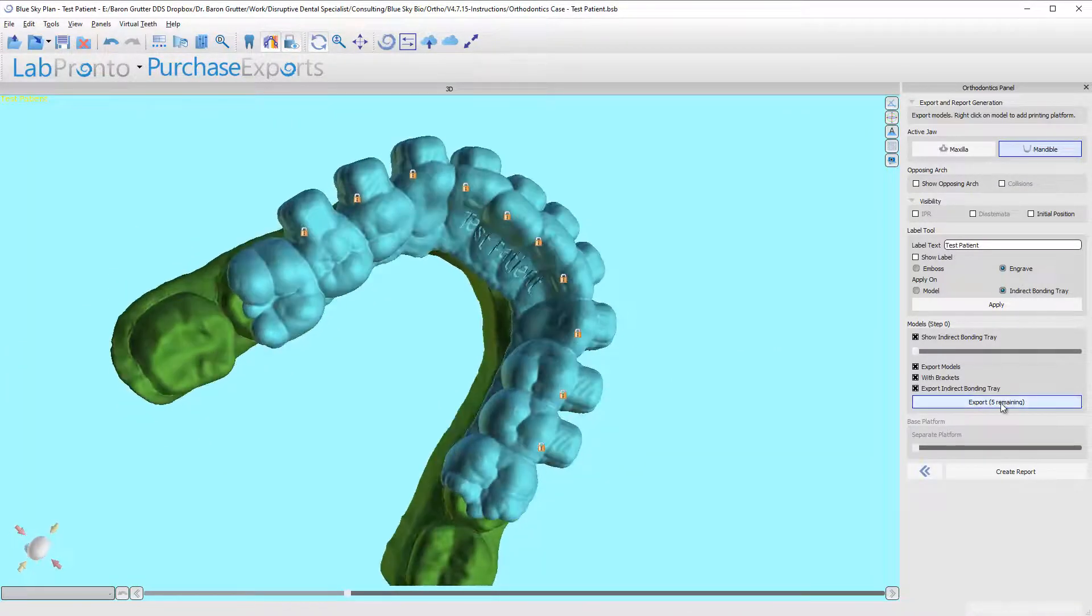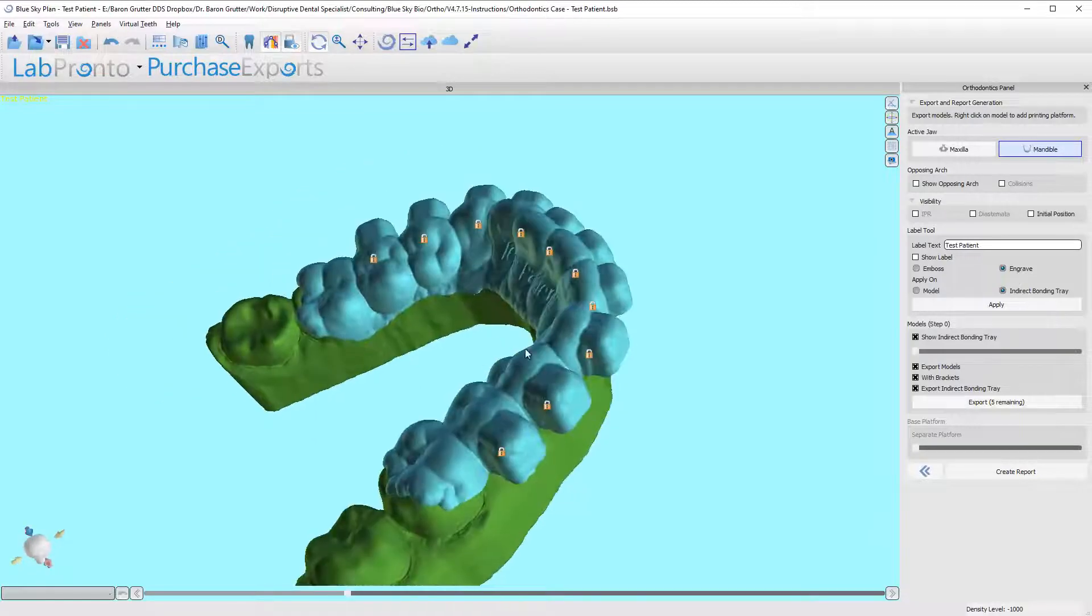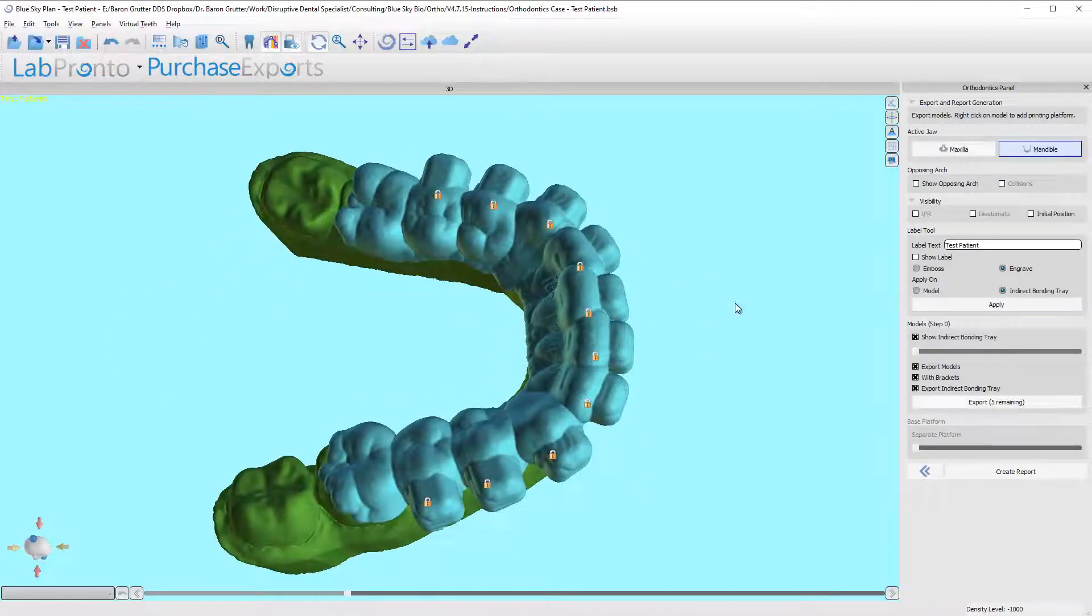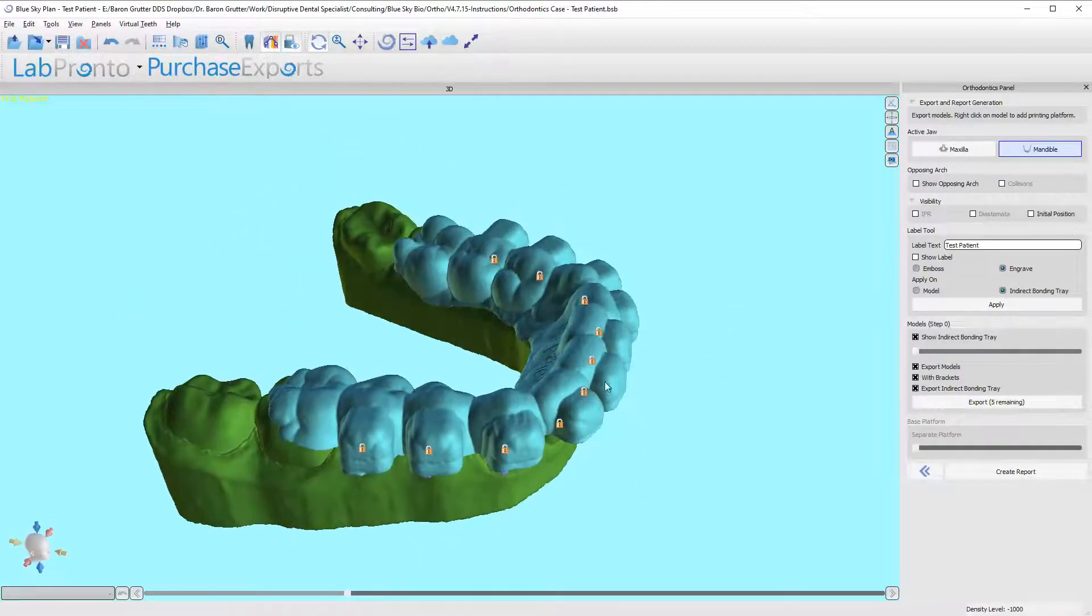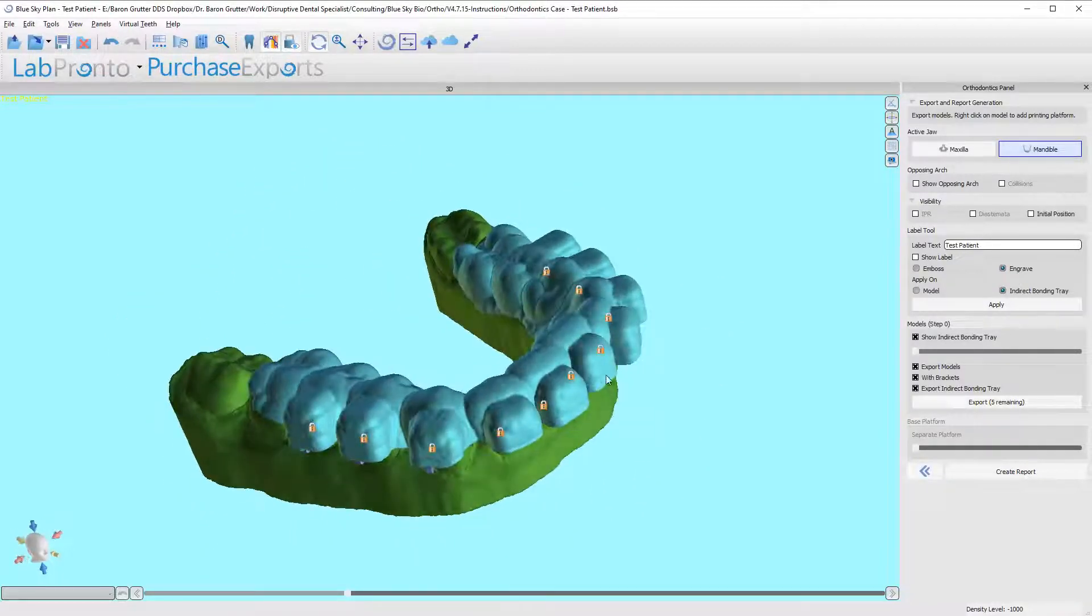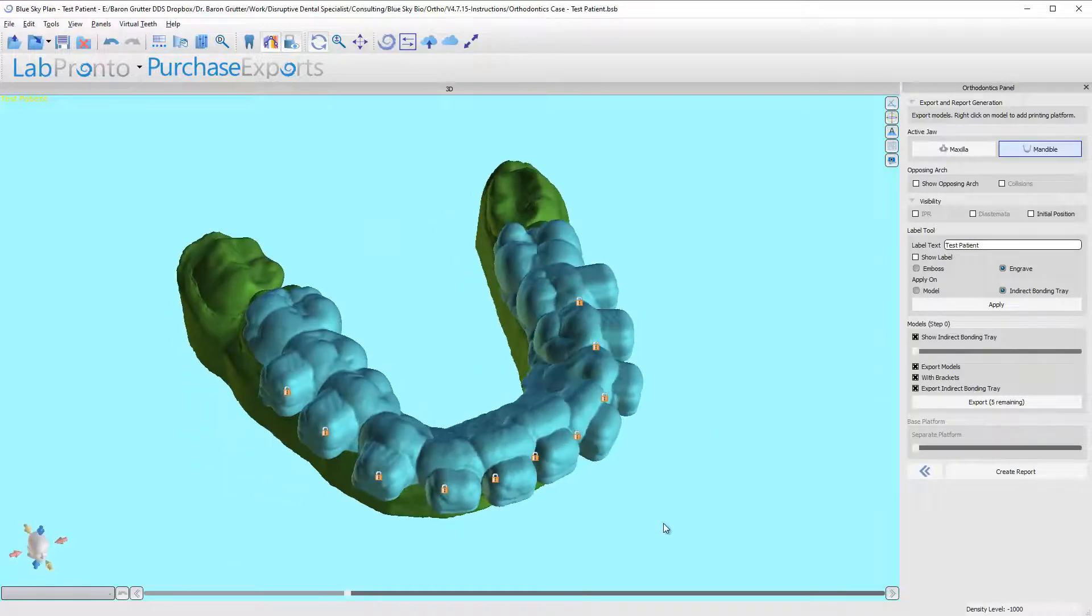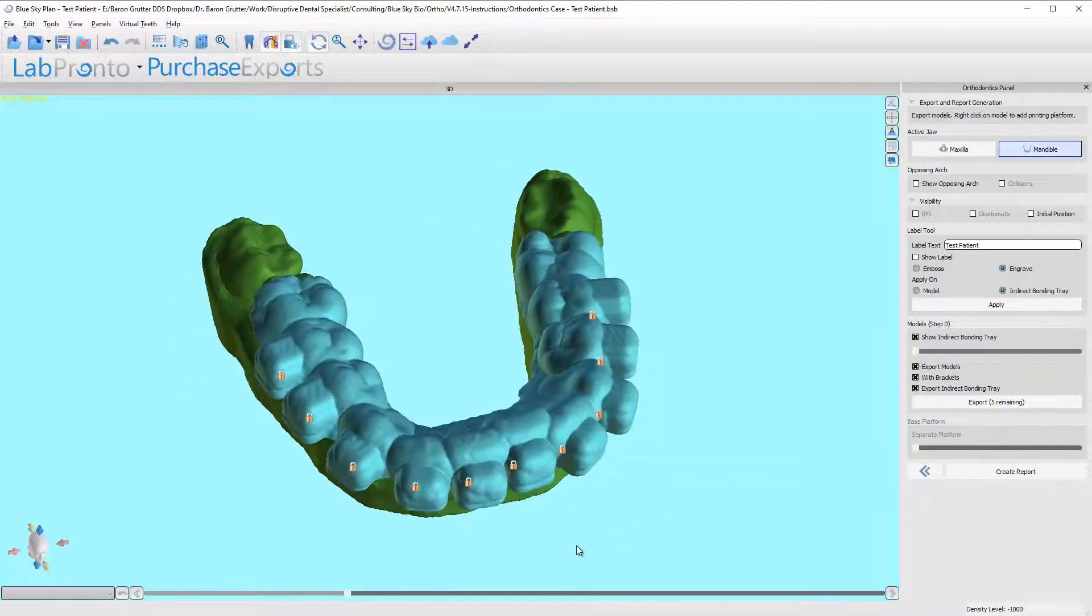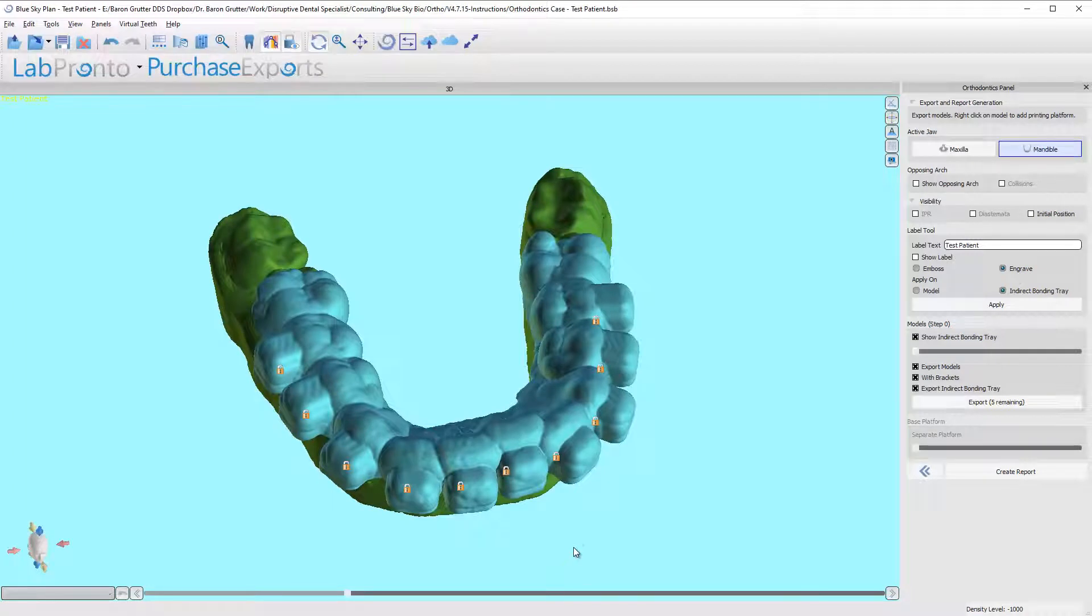So that is it. We can now export our model. It will export all of the models and the tray itself, so it takes a while. Truth be told, you don't need any of the models—maybe the first model as reference and perhaps the last one if you want to have a before and after to present your patient what we're aiming for or for reference as you're moving along through treatment.